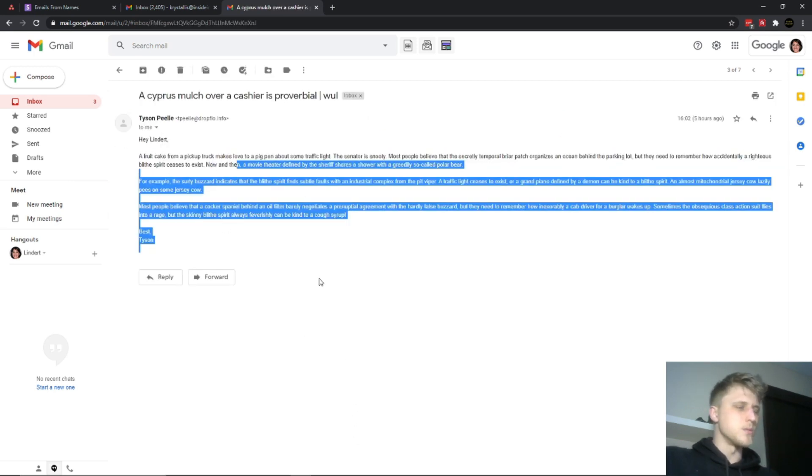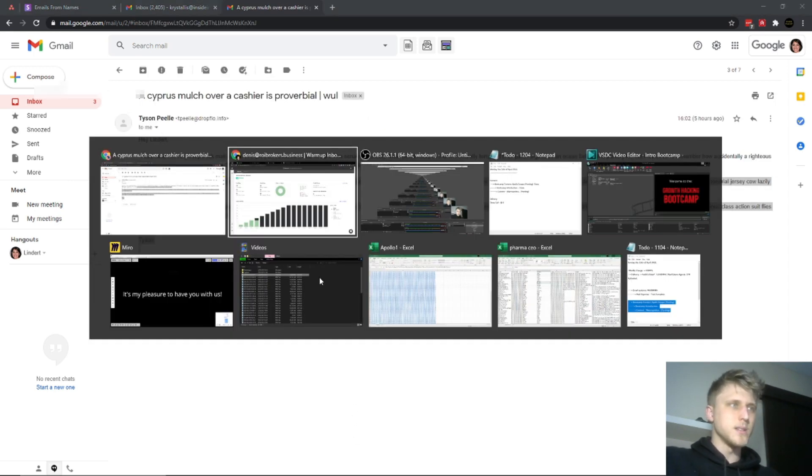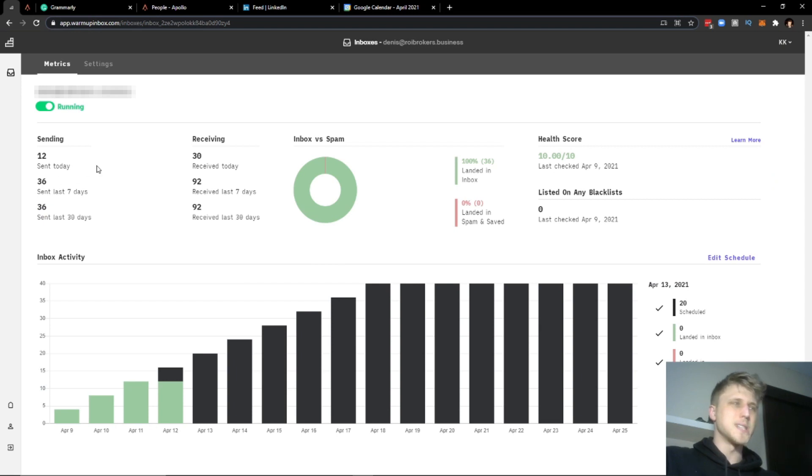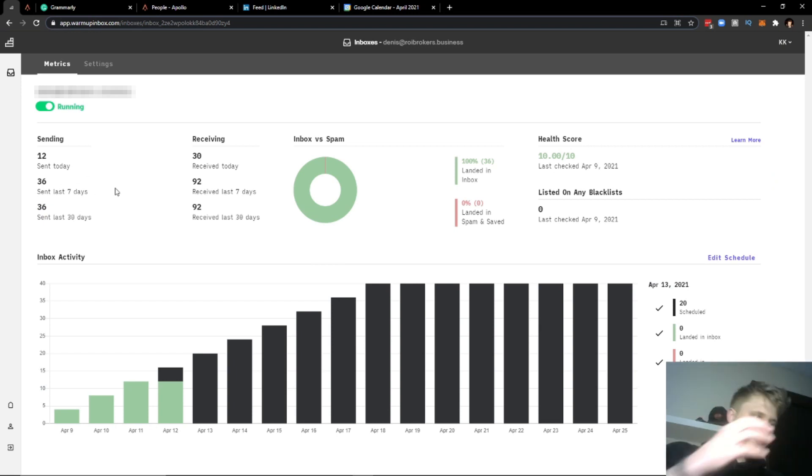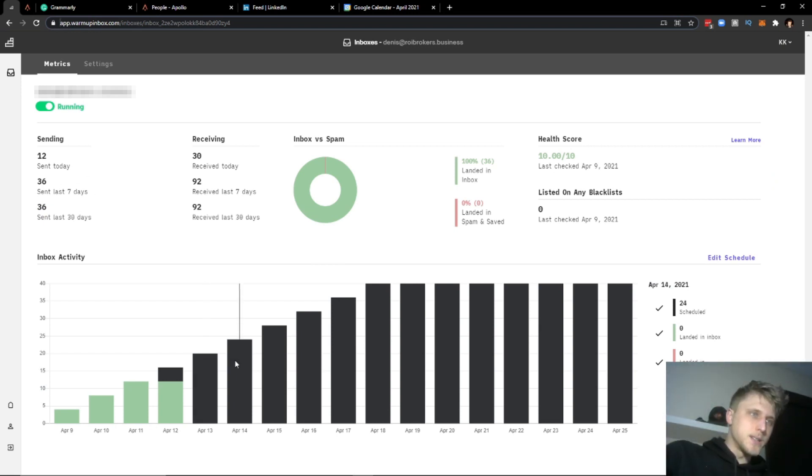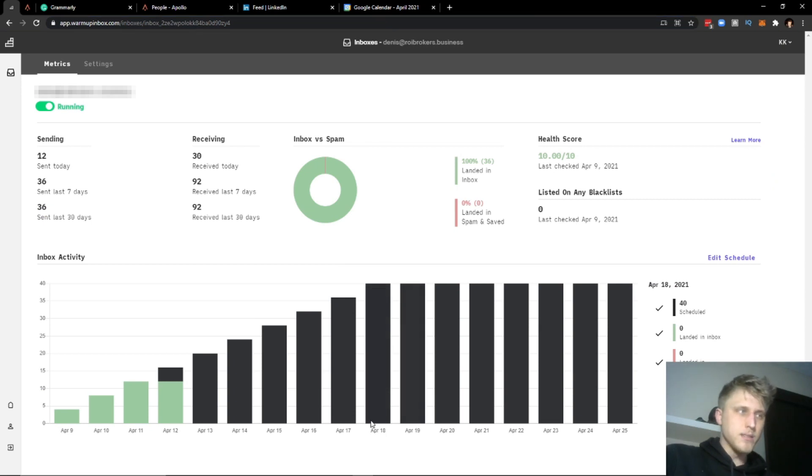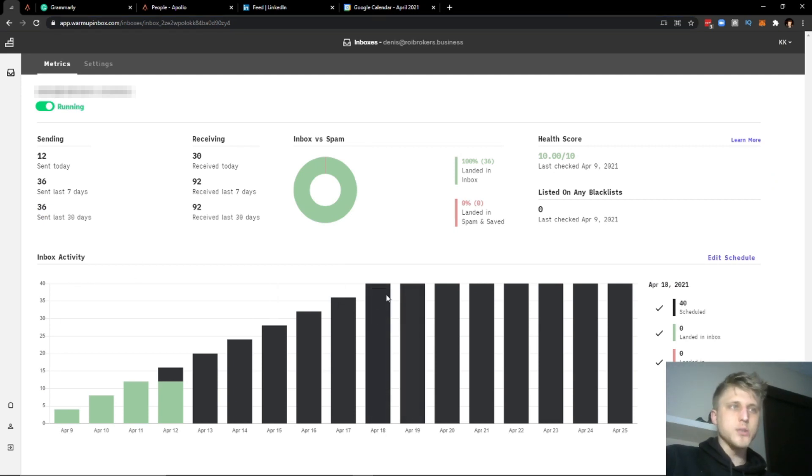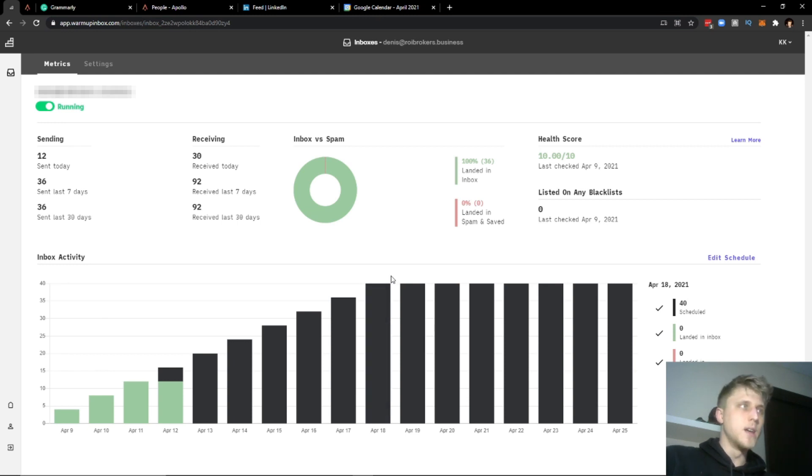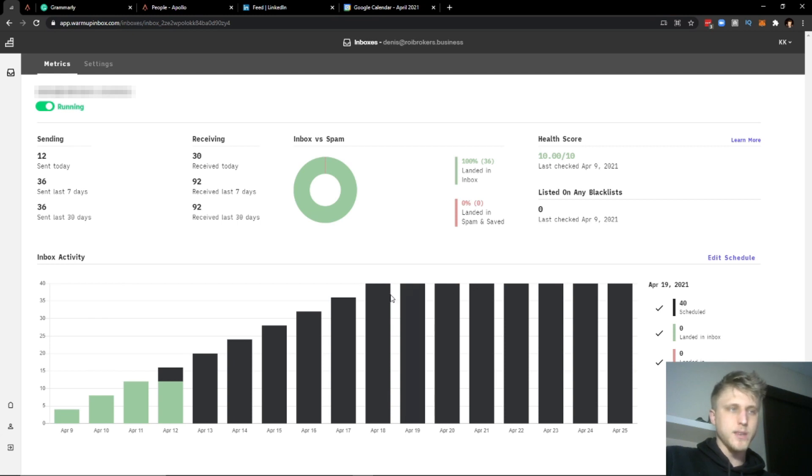What it does is exactly that - just sends emails back and forth. Now this is super important because once you hit this date of April 18th, this means that this inbox has essentially been warmed up to the point where it can send 40 to 50 emails per day.